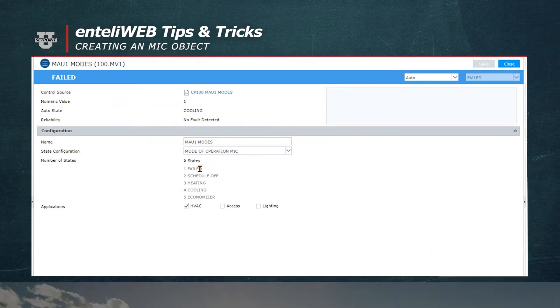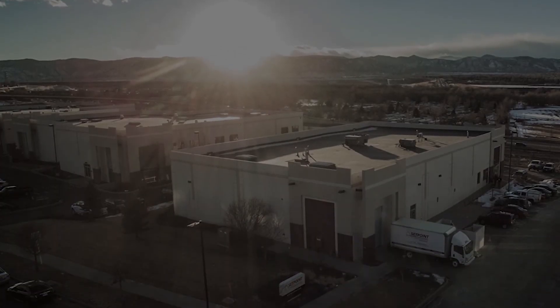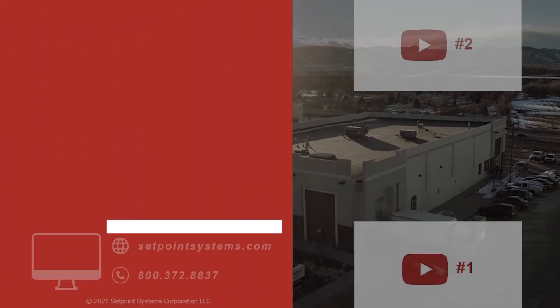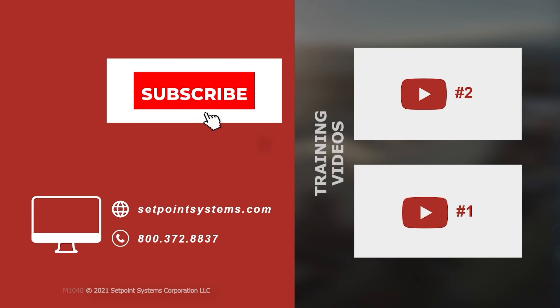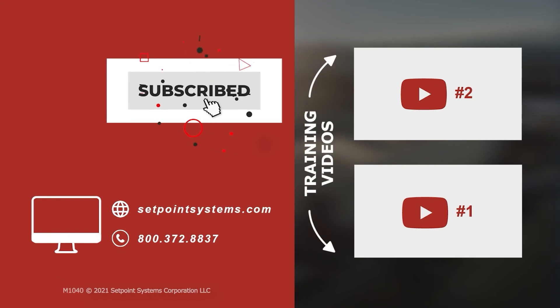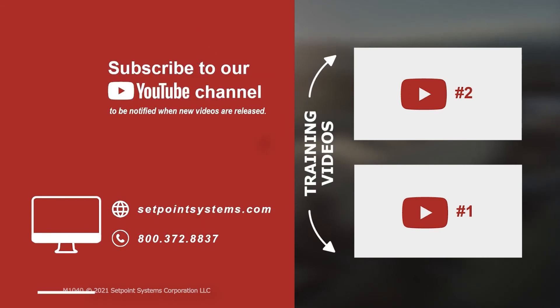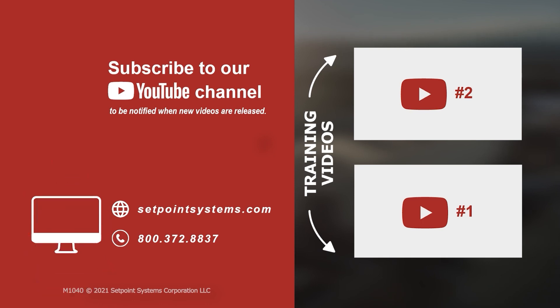This concludes our tips and tricks for today. Please subscribe to our YouTube channel and click the notification bell to be notified when new videos are released. If you'd like more content like this, let us know in the comments below.